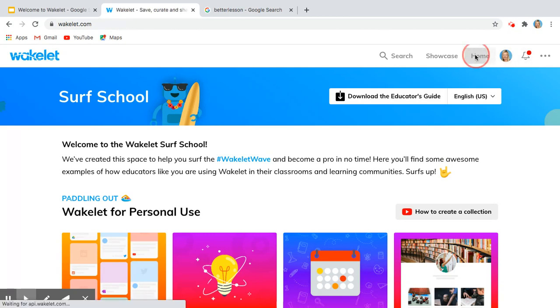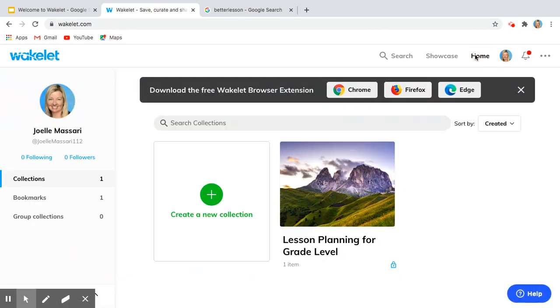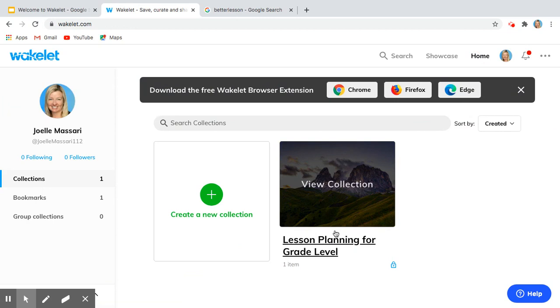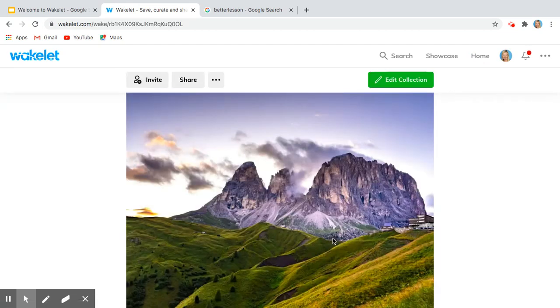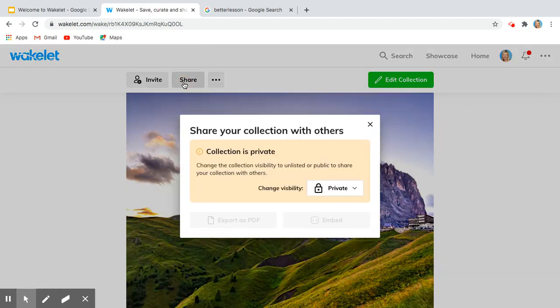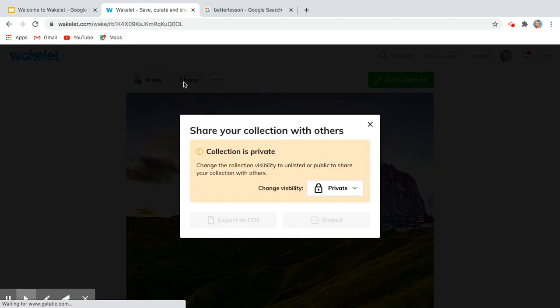So what I'm going to do is go back home. Here is my collection that I created with you, and I want to share it with a colleague.